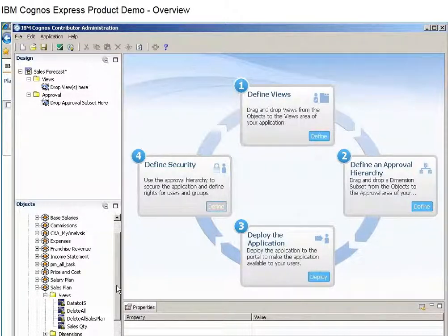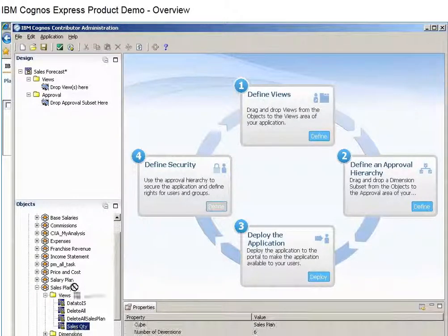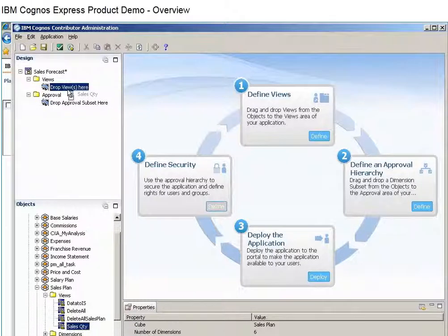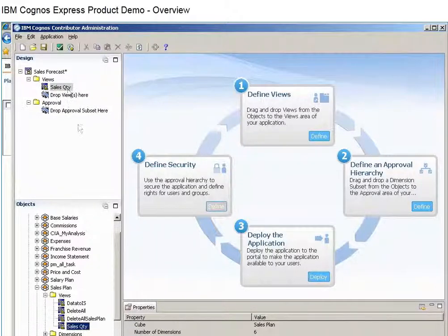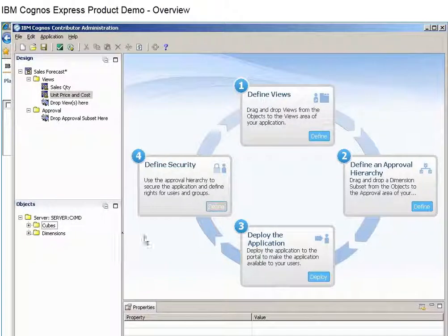First, we'll drag and drop the information that contributors need to enter into their plans. We'll add items such as sales quantity, unit price, and cost.